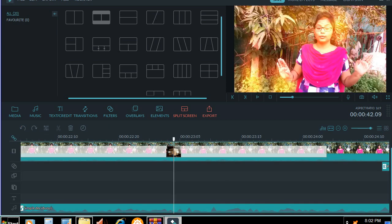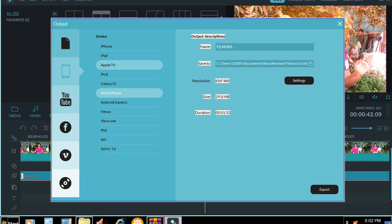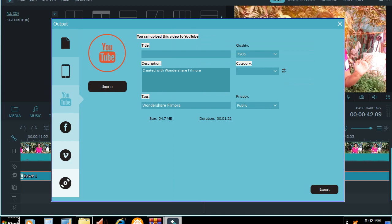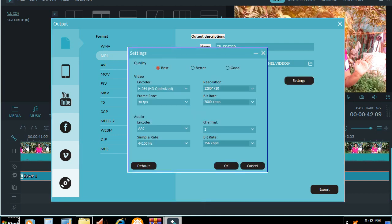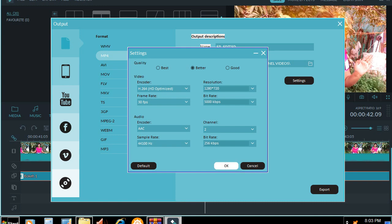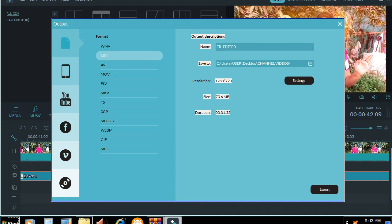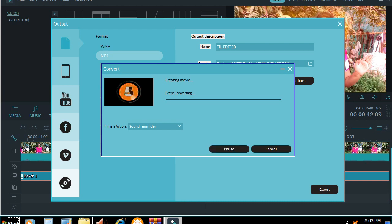We have the export option. We can open a screen. We can use Android, Apple, iPod, etc. We can upload directly to YouTube. We can edit the document, save the folder. This video is called MP4. We can change the name. We have the resolution settings — good, better, best. Mostly better, because we have the best. Now we want to upload it here.